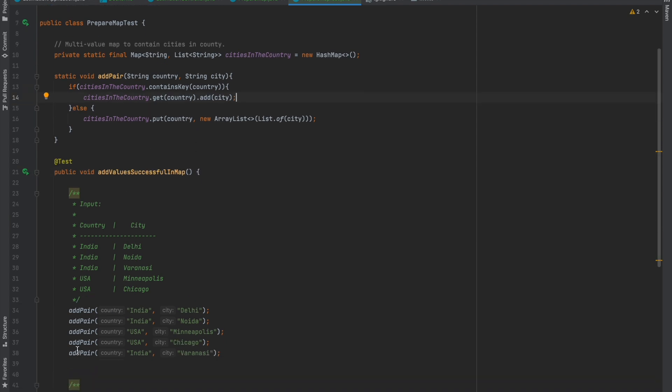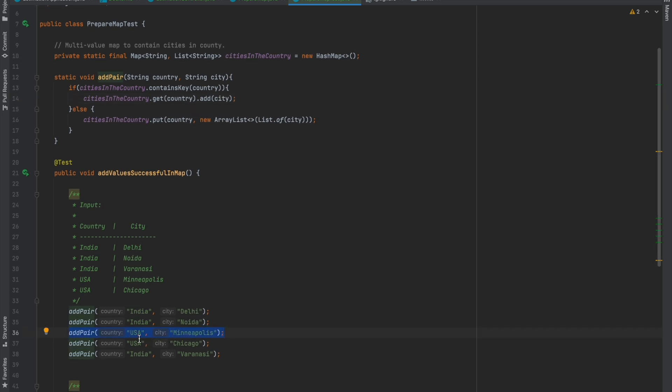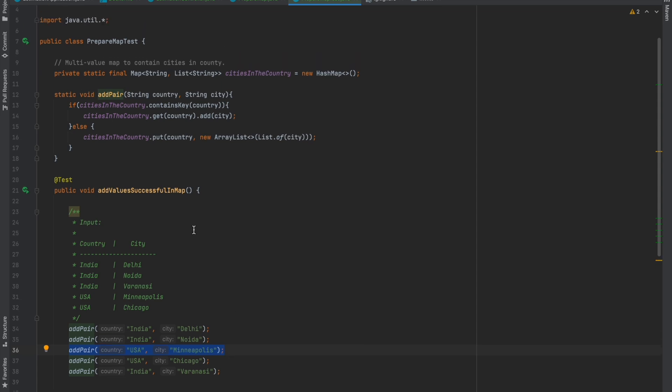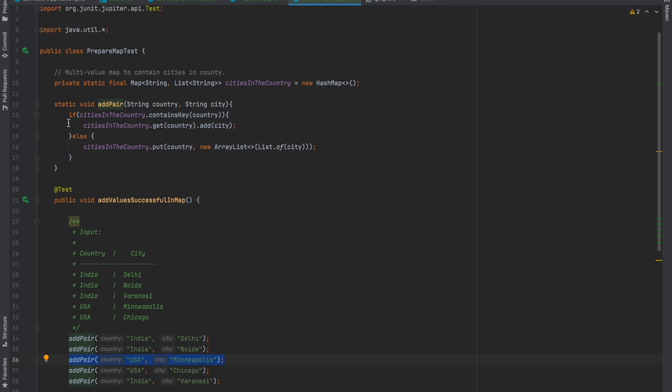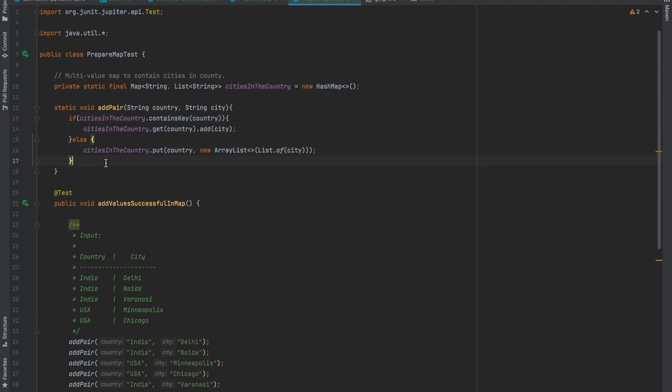Similarly, when addPair is called the third time with USA and Minneapolis as input, the map still doesn't have USA as a country. The condition where we're checking whether the map contains USA as country returns false. This is the first time we're adding this key, so else will be executed.